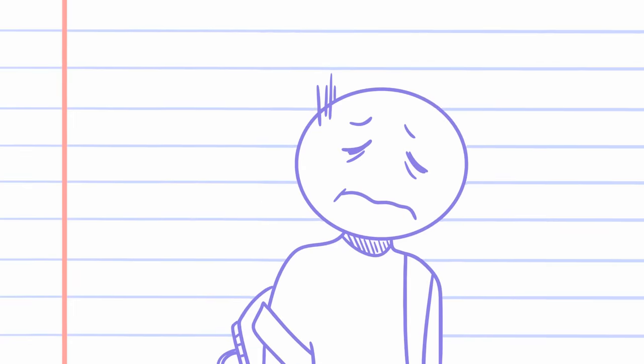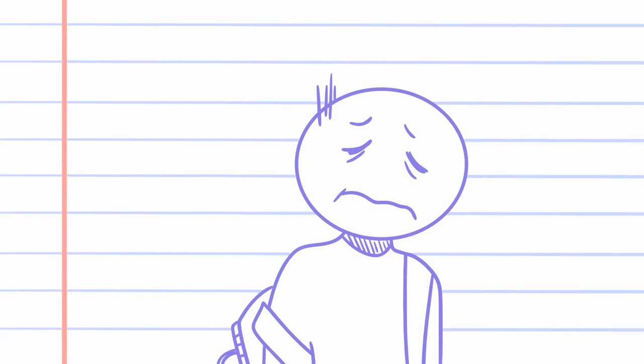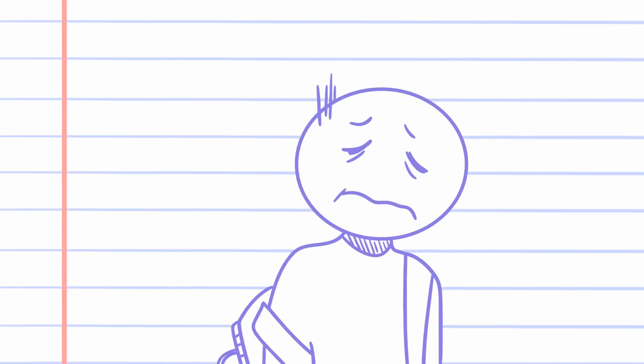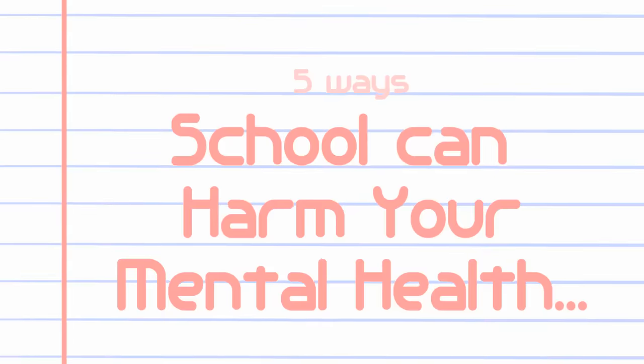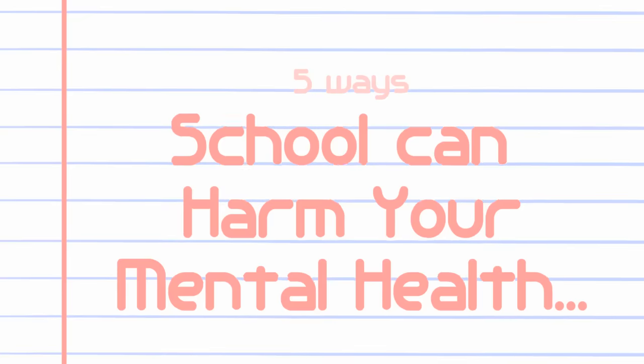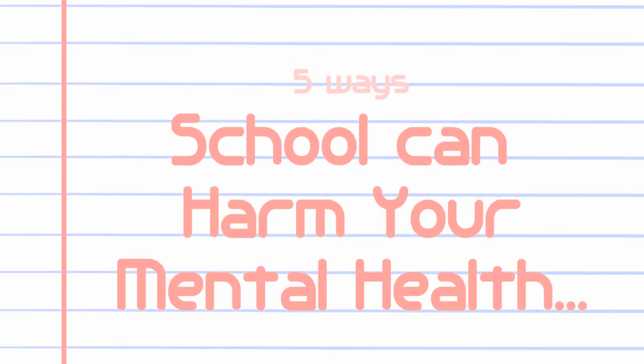However, several factors of school can be negative to a student's mental health. Here are five ways school can be harmful to your mental health and some hacks to tackle them.